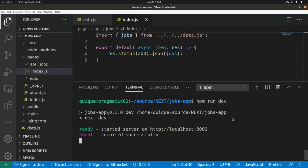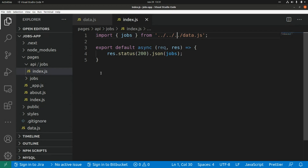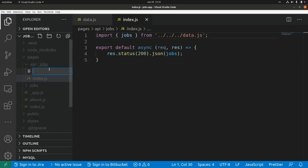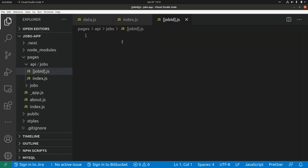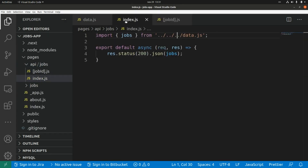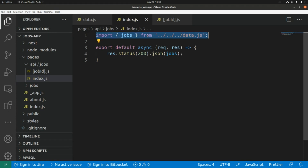Now let's stop the server and create a new endpoint to retrieve a shop by ID. I'll create a new file using square brackets: [shopId].js. Here again I'm going to import the shops array.